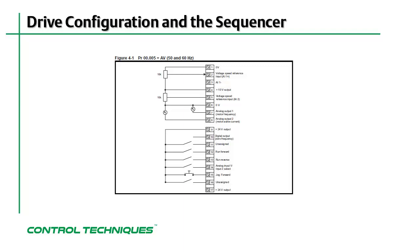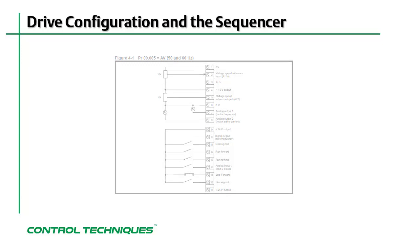It shows how the control terminal should be wired to operate the drive using the default setting of AV for menu 0, parameter 5.